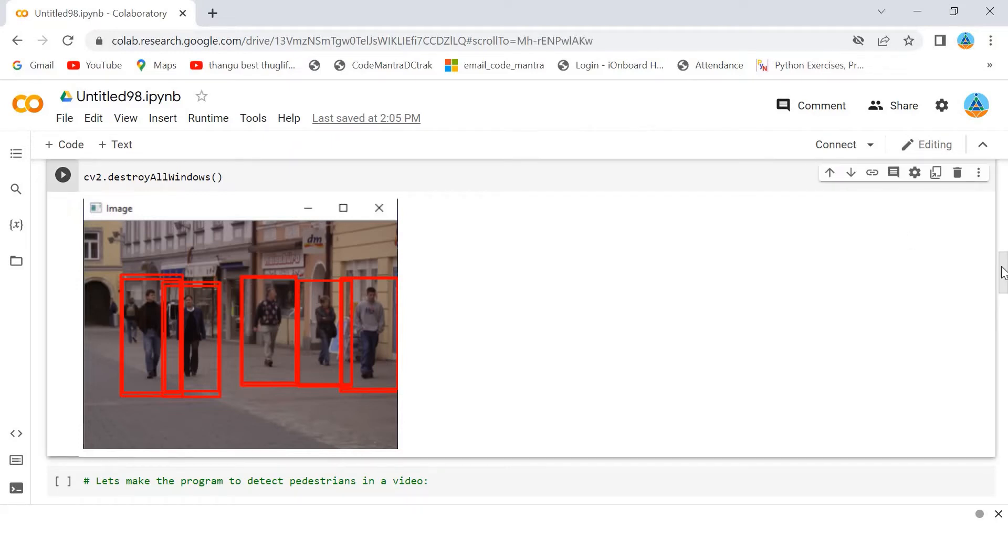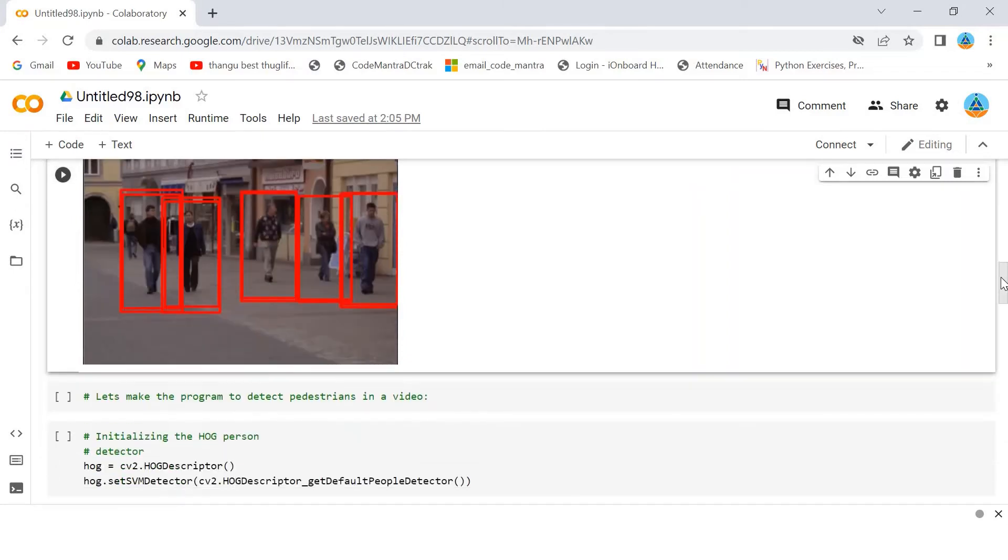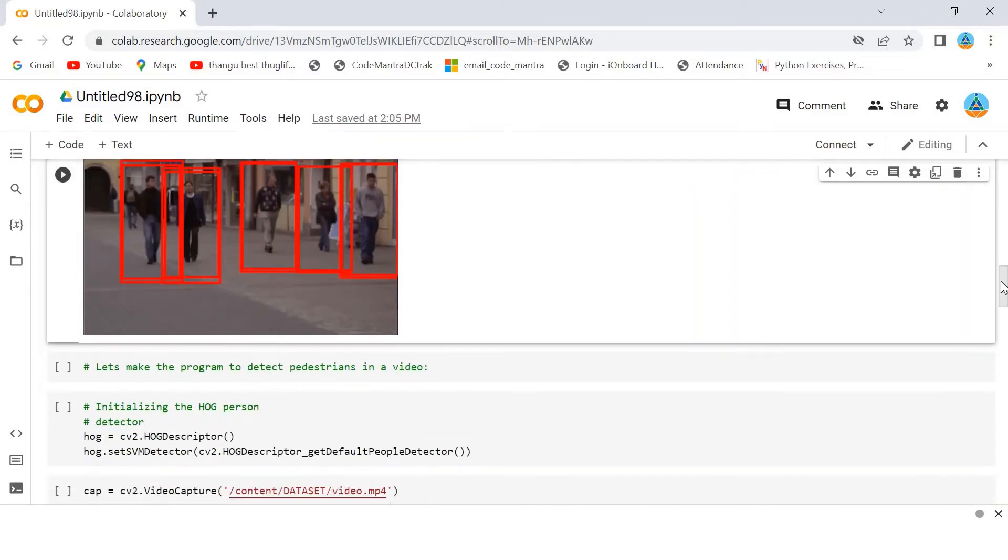Now, let's make the program to detect pedestrians in a video. So, that's what I am going to do.